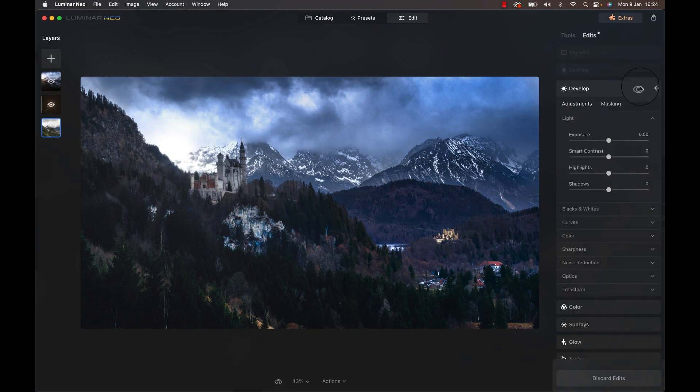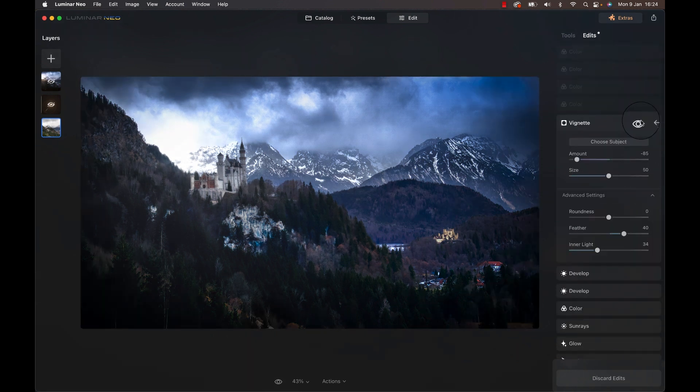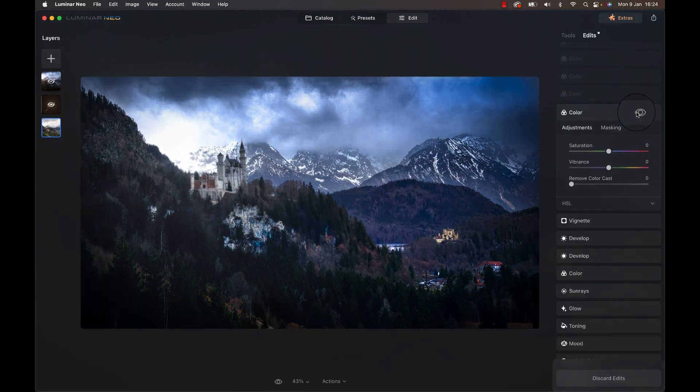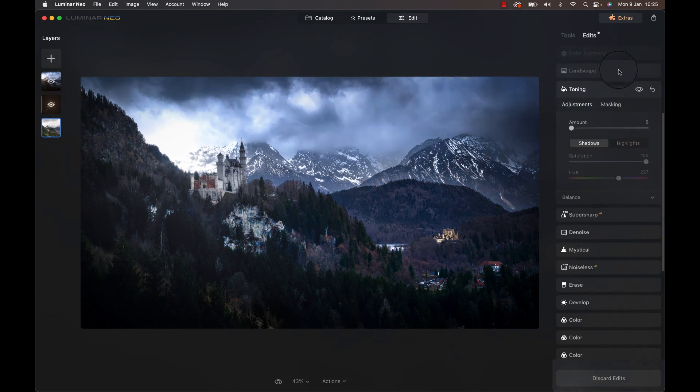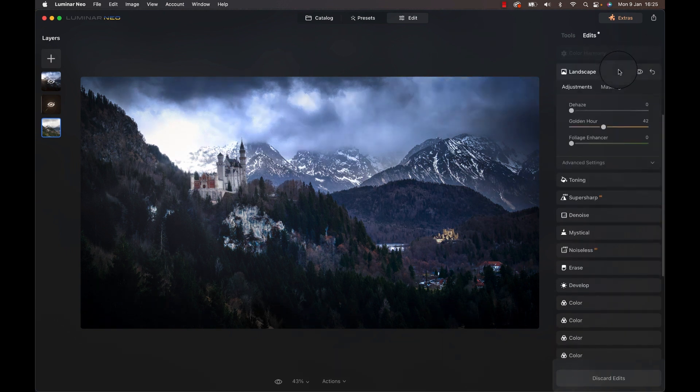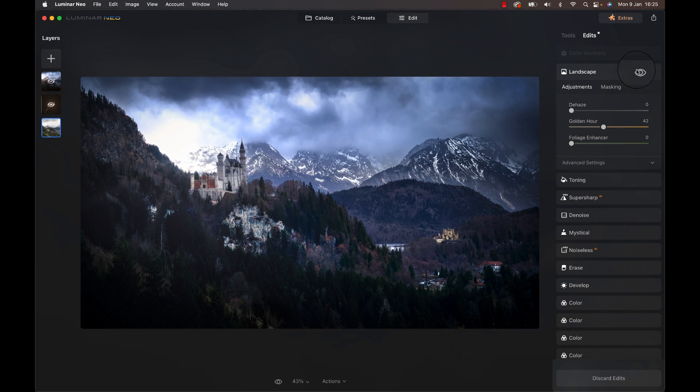After darkening the immediate foreground a bit more, I added a vignette and removed some of the strong blue from the sky. With that sun in the image, we'll need some yellows back, so I started adding golden hour colors to the area of the sun to start with.